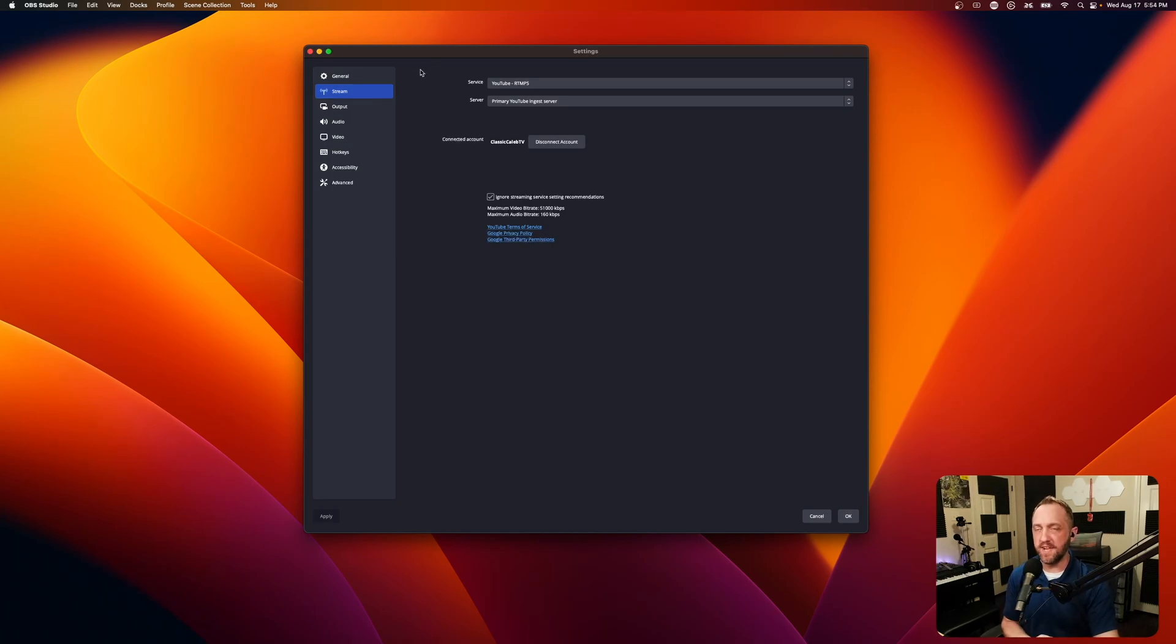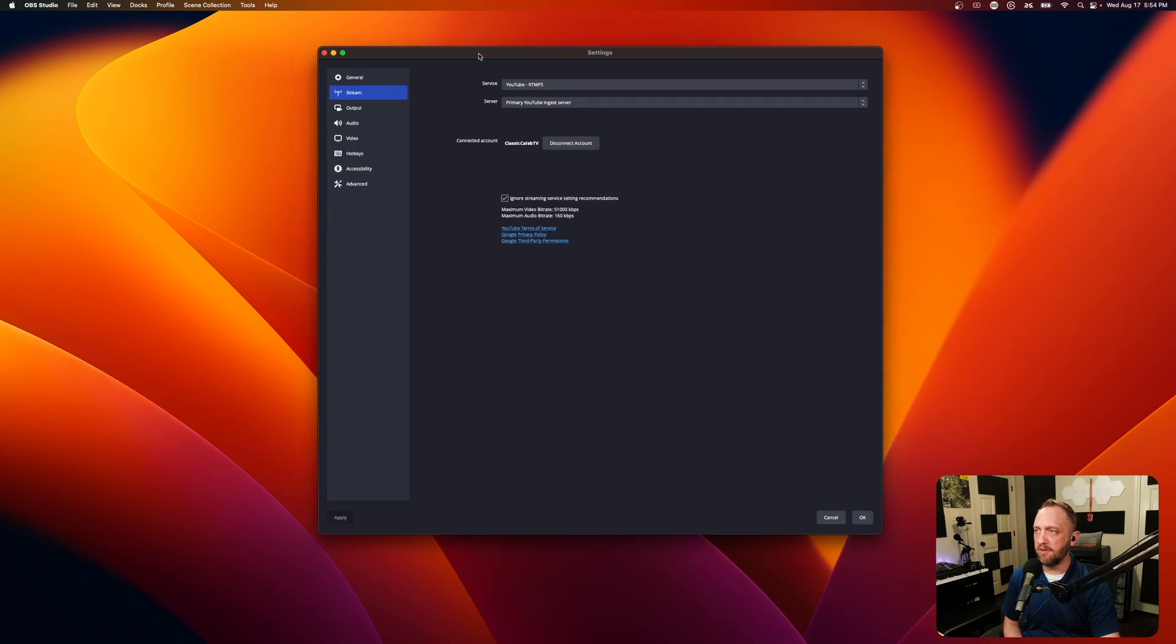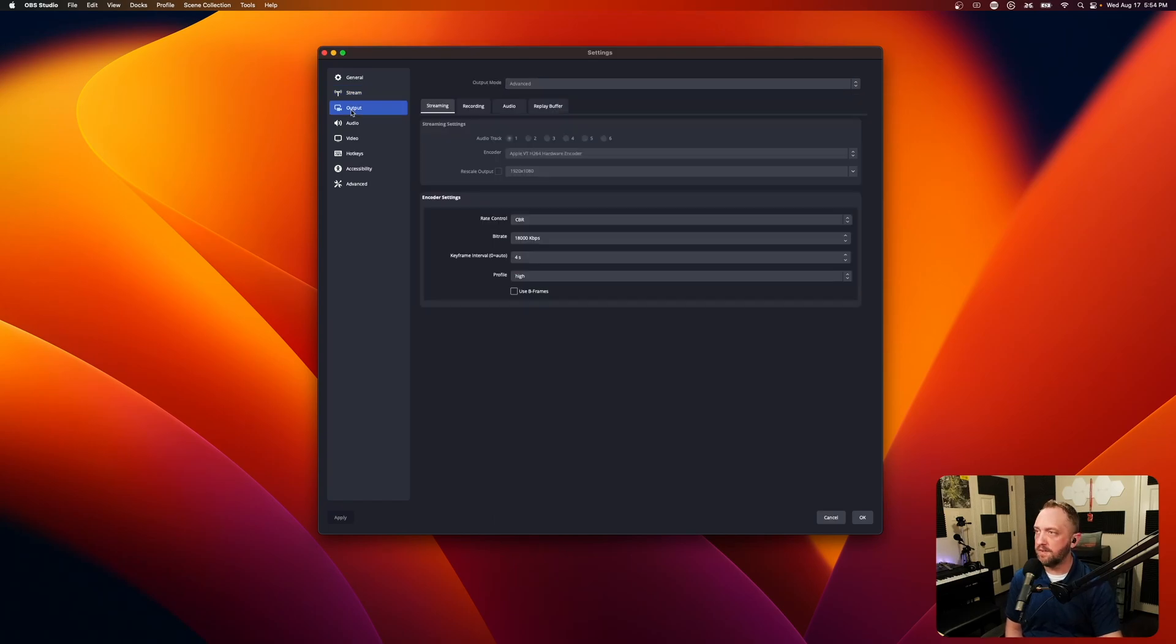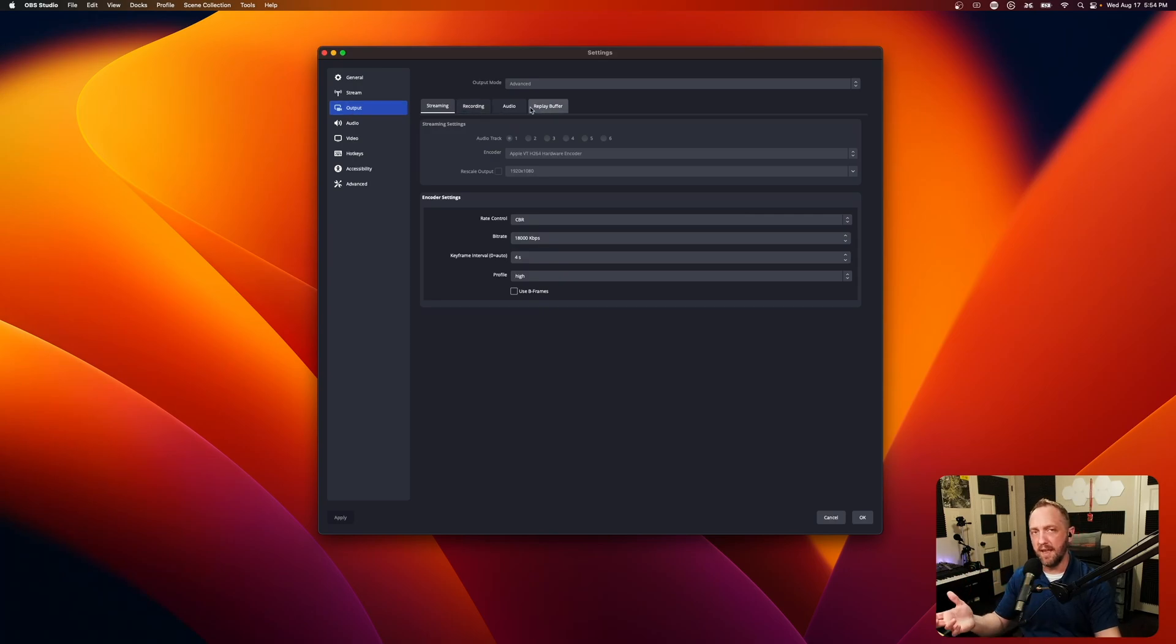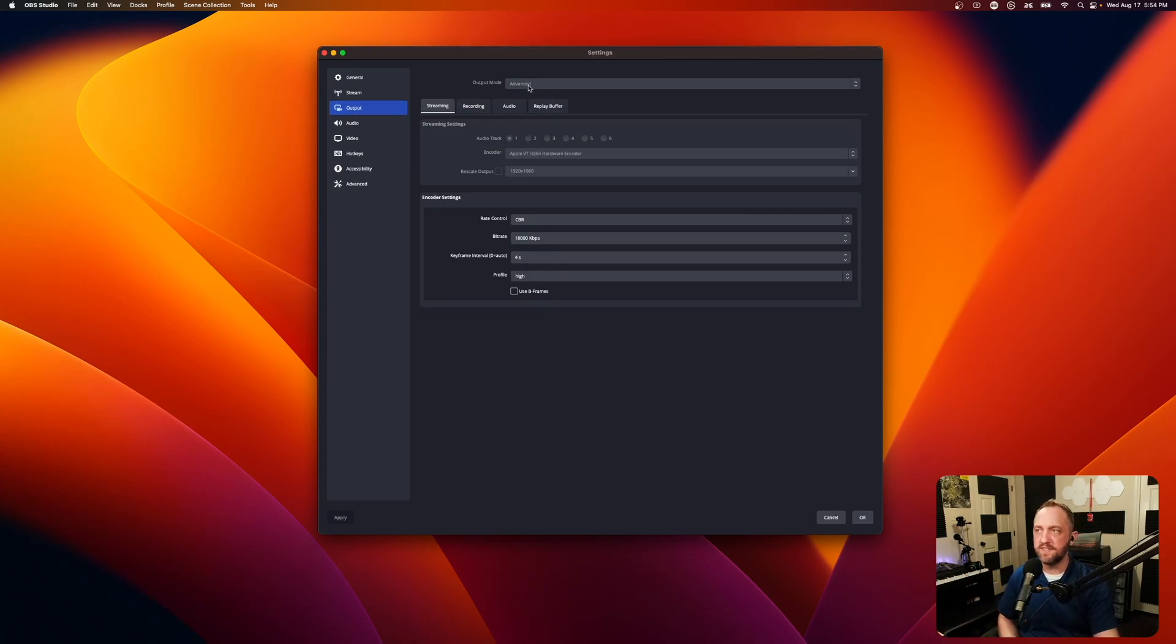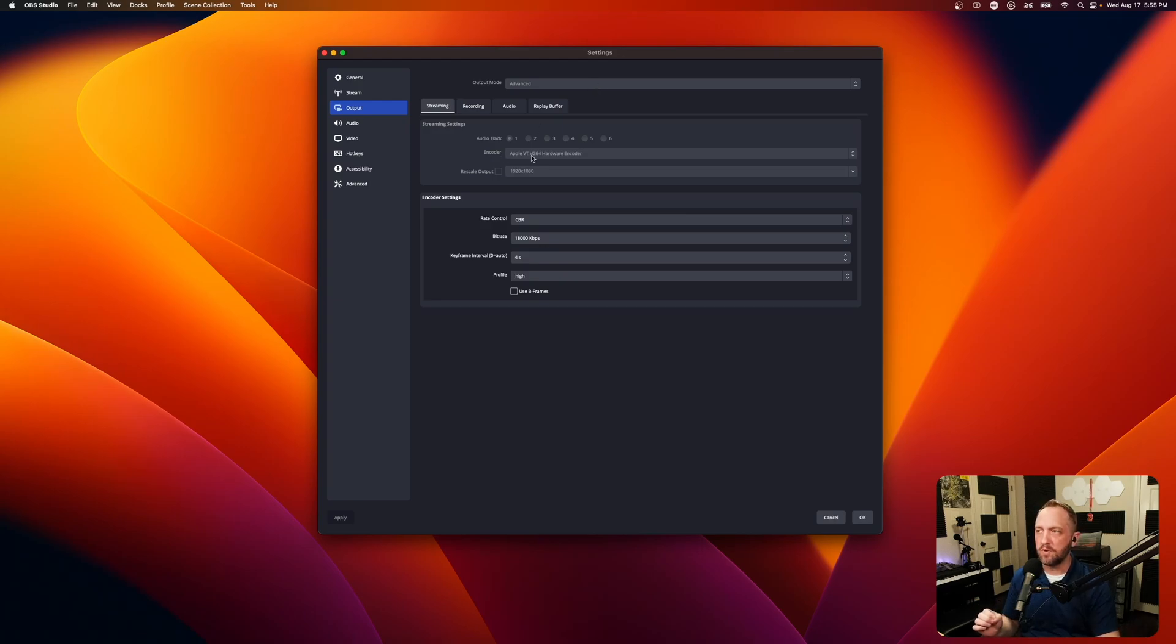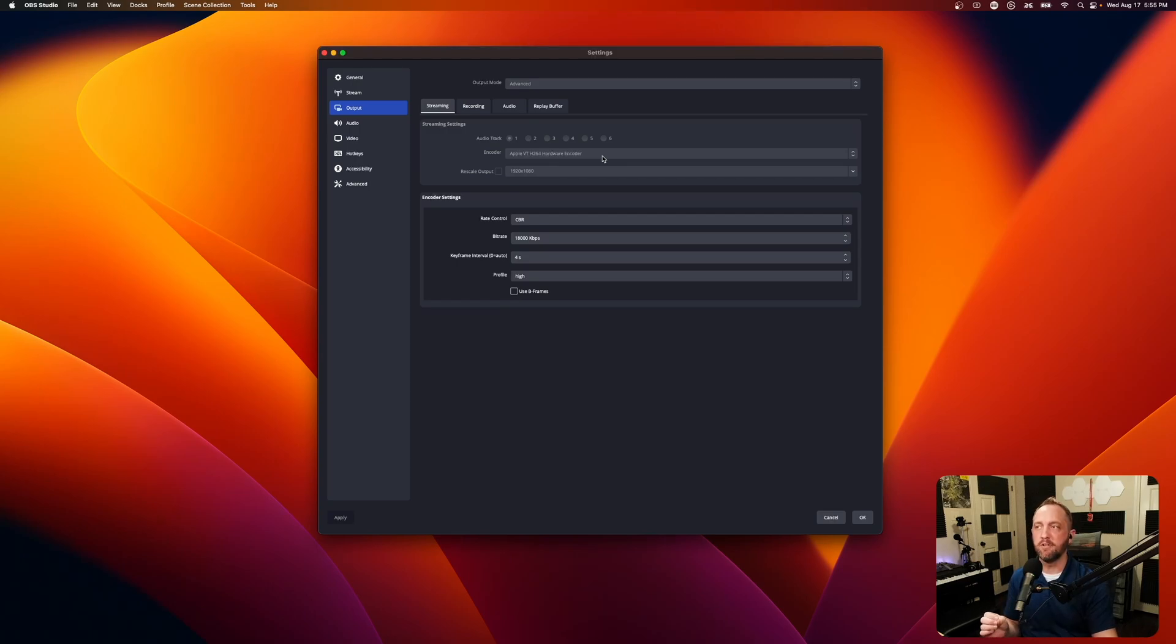So for the actual settings, you have your stream tab right here. This is pretty straightforward. You'll just want to make sure that you have this checkbox marked for ignore streaming service setting recommendation after you set up your YouTube and authenticate, connect your account. Then when we go to output, it's not going to let me edit that right now because I'm recording with this. We want to switch this to advanced. It will probably default to simple. So you're not going to see all of this. We need to switch this to advanced.